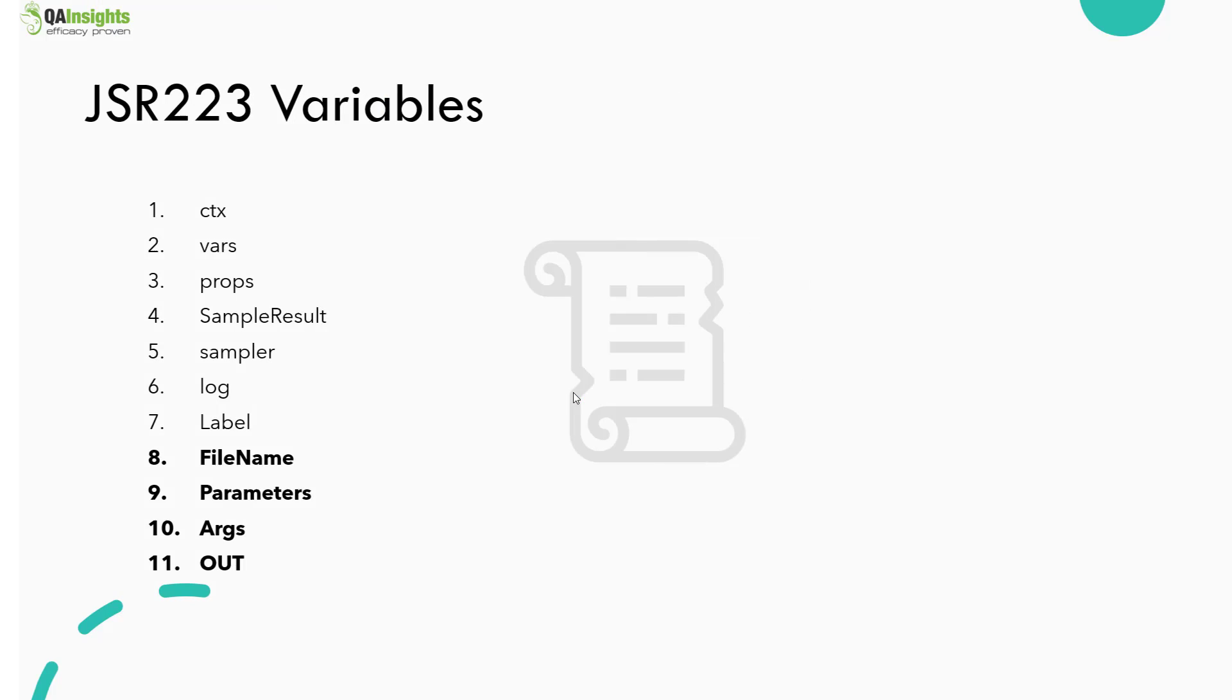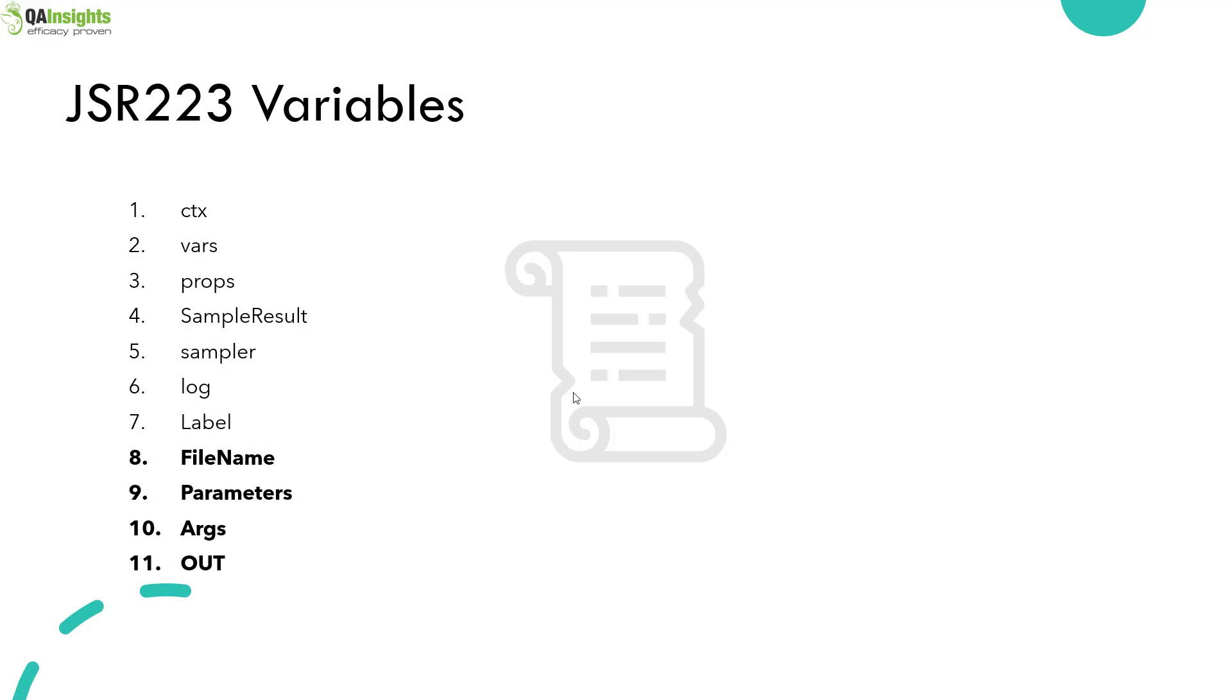In the last couple of videos, we have already covered context, vars, props, sample result, sampler, log, and label, and also we have covered previous.